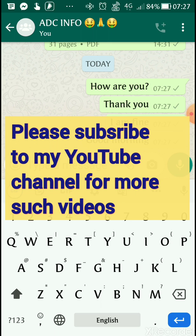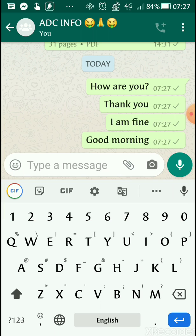It helps you communicate better. Once you install this Google Indic keyboard, you can switch to your favorite language also. You can see at the bottom the third button is a globe button.